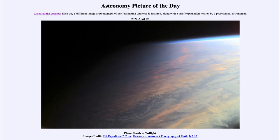Greetings and welcome to the introduction to astronomy. One of the things that I like to do in each of my introductory astronomy classes is to begin the class with the astronomy picture of the day from the NASA website, that is apod.nasa.gov/apod.